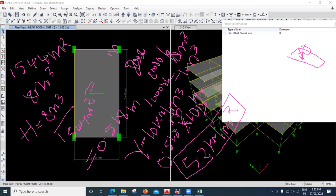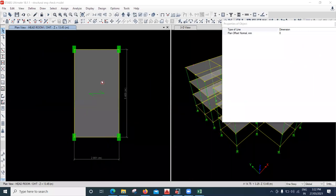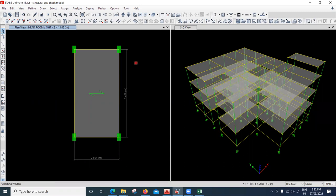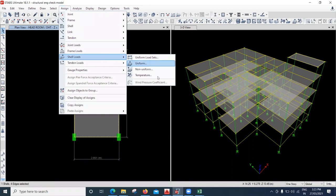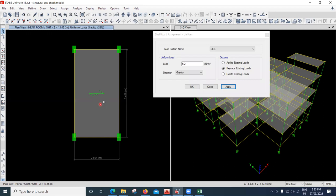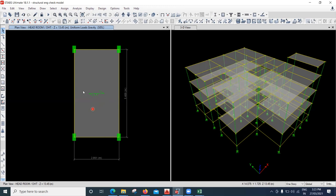What I'm going to do now is clear everything, unlock the model, and select this slab. Keep it on one story, select this slab, go to Assign, go to Shell Load, go to Uniform. Under the SIDL load — since it's a superimposed dead load of the water tank — apply 5.2 kilonewton per square meter and apply it. So 5.2 kilonewton per square meter is the SIDL load, that is the water tank load on this particular slab.